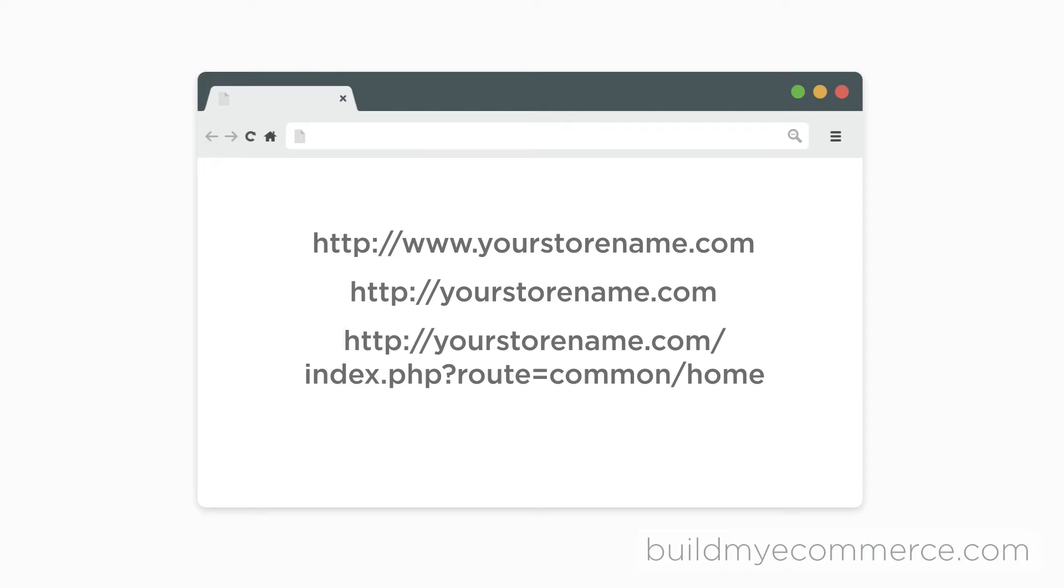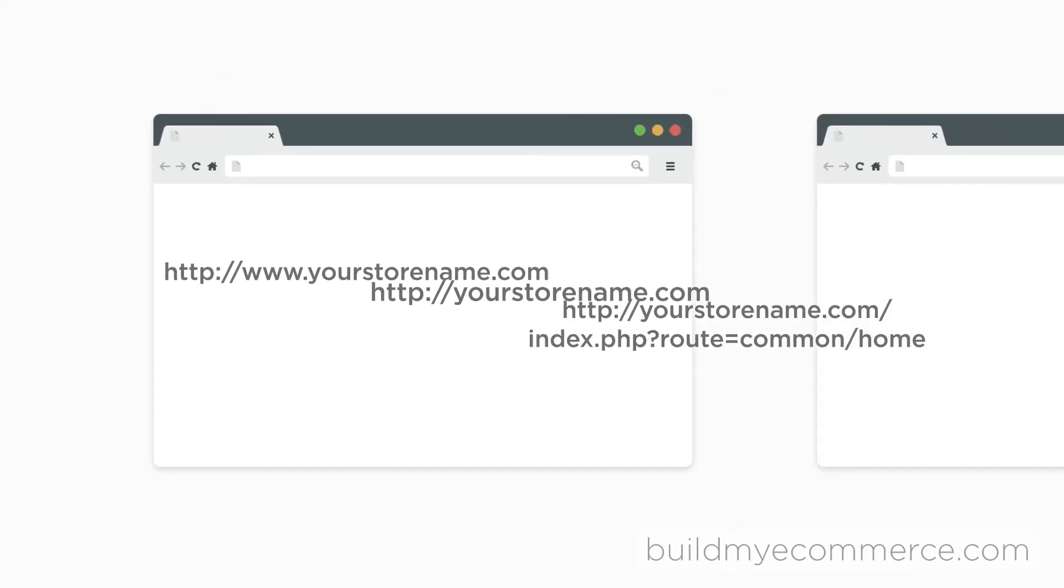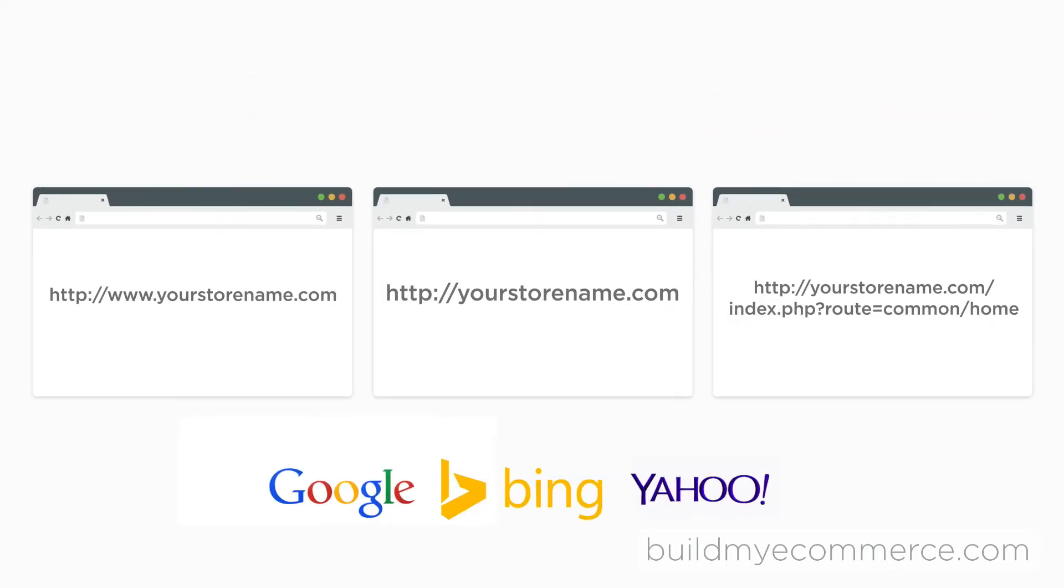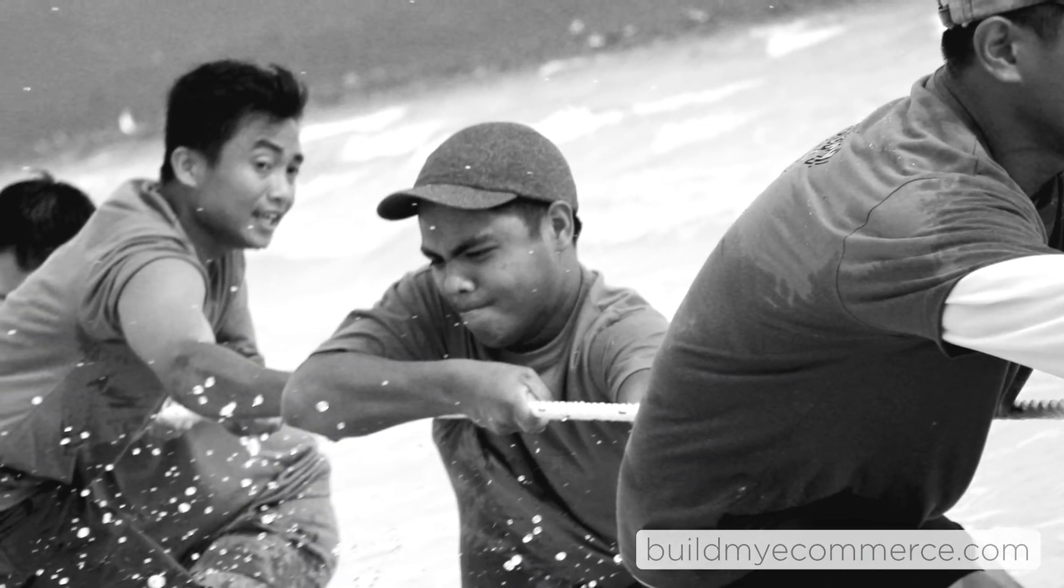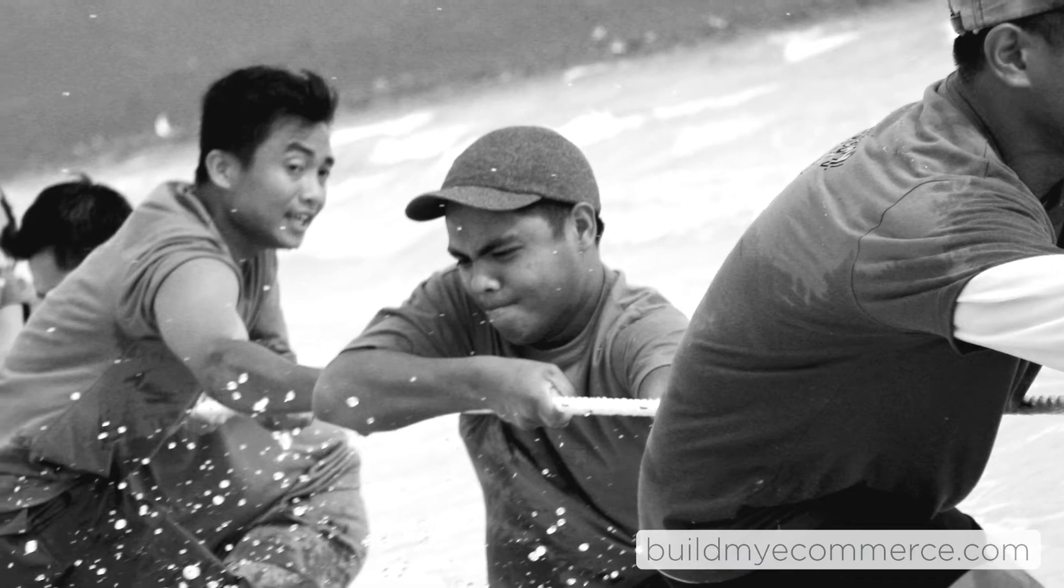Most people will consider these the same URLs, but Google and other search engines will treat these as separate pages, which means you are competing against your own internal links.